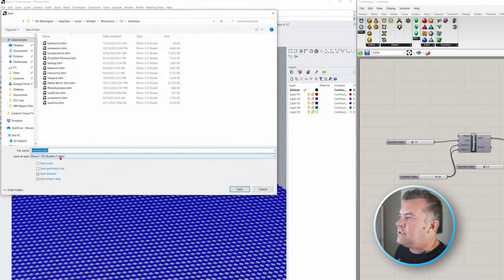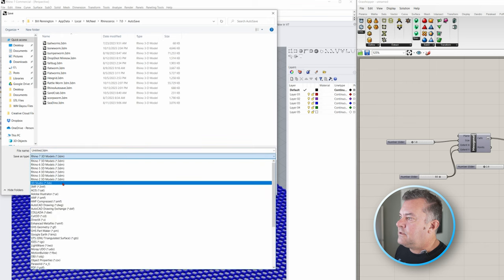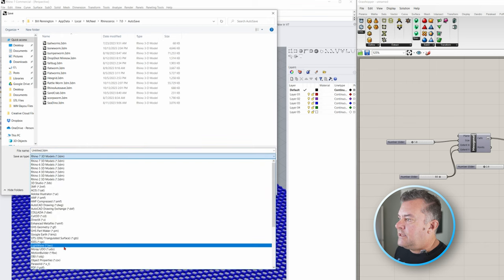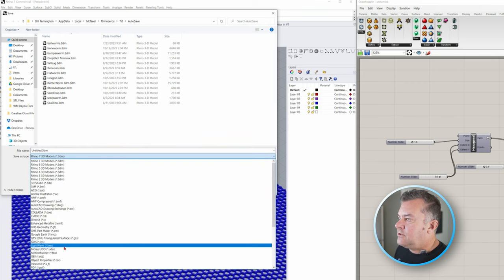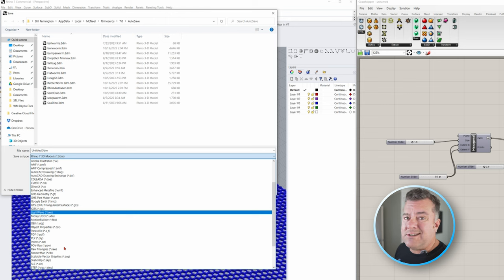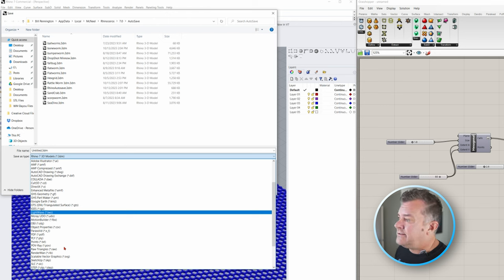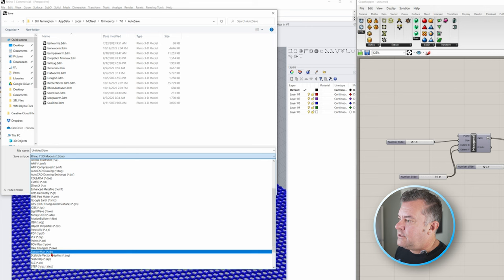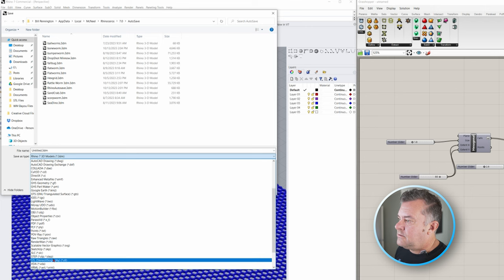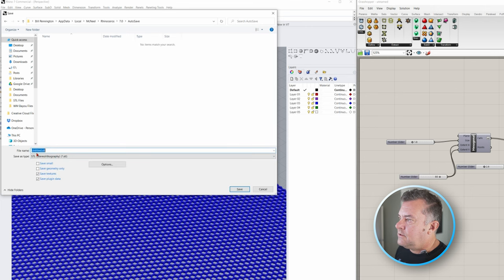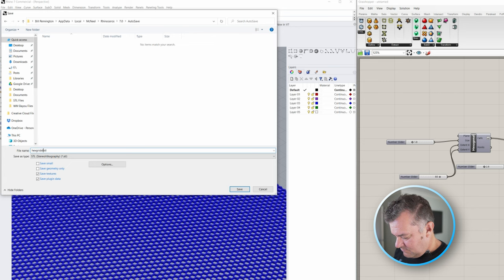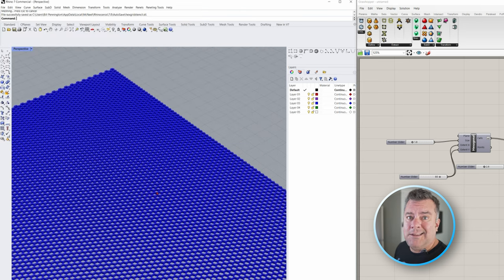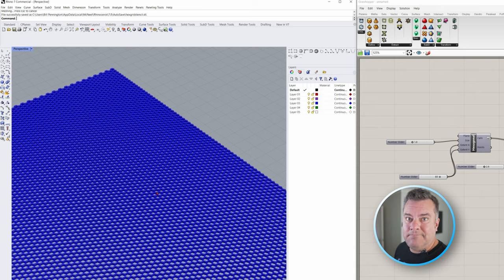So now all we do is File, Save As. And we want it to be usually an STL file is what you want here. Depending on what your slicer uses, you can use step files, 3MF files, whatever. We're just going to use good old STL. And we're going to call this Hex-Grid. Now you load that into your printer and slice it.